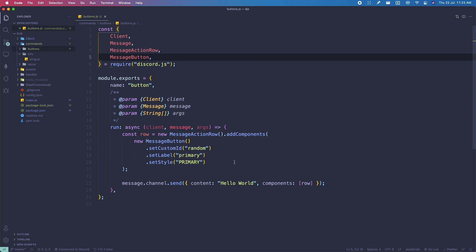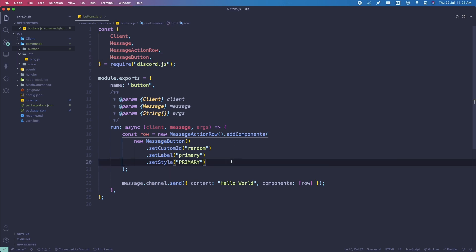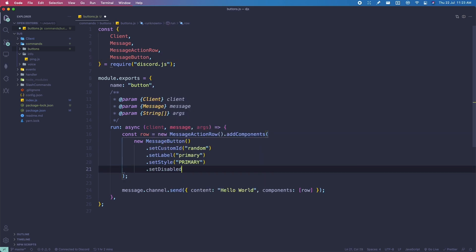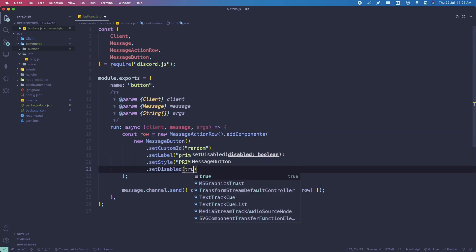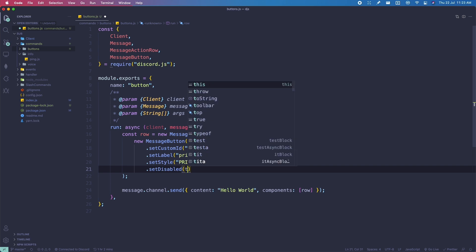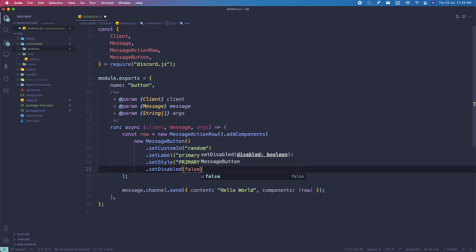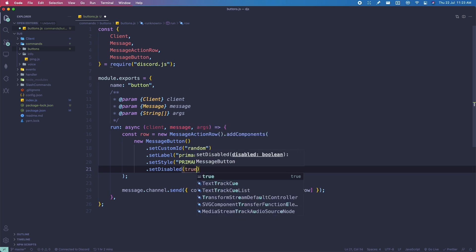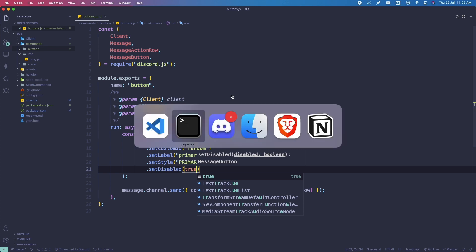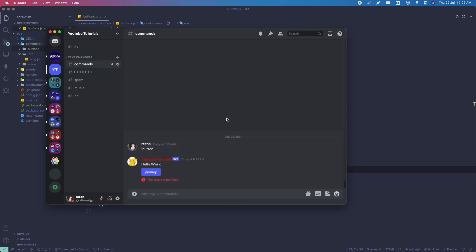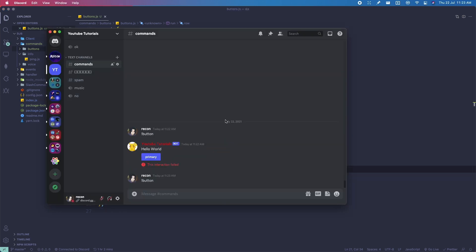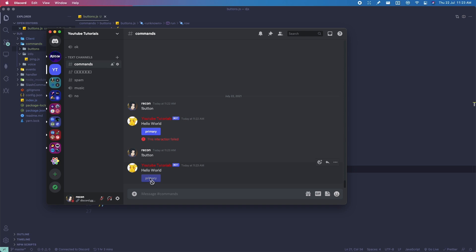We can also disable a button by using setDisabled(). We can pass in true or false — if false, it's clickable, and if true, you can't click it. For example, if I set it to true and go back to Discord and run the button command, you can see I can't click the button anymore.